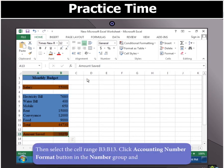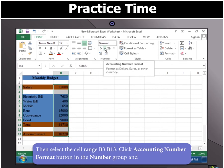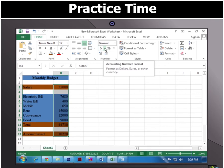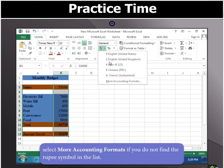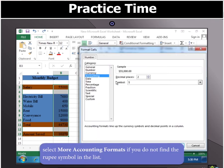Then select the cell range B3 to B13. Click the Accounting Number Format button in the Number group and select More Accounting Formats if you do not find the rupee symbol in the list.